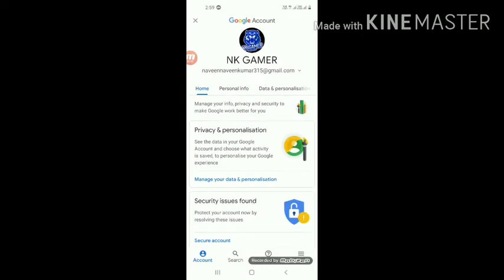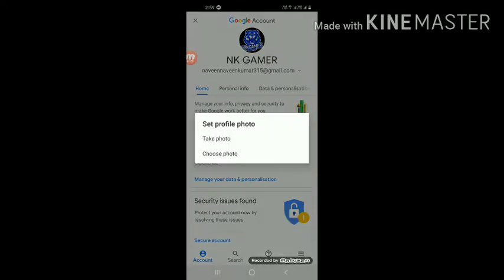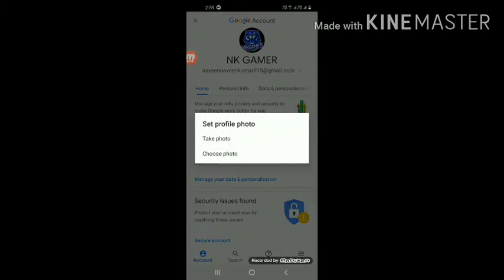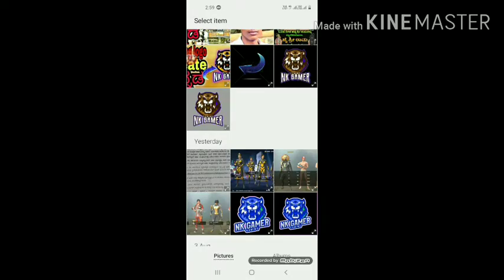Hey guys, if you want to click on NK Gamer, you can click on the profile. If you want to click on the profile, you can click on the profile. Take a photo, choose a photo.